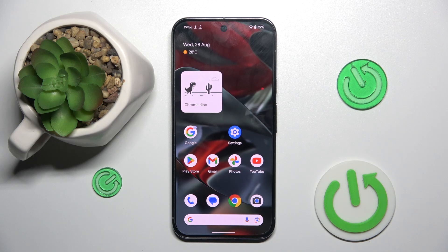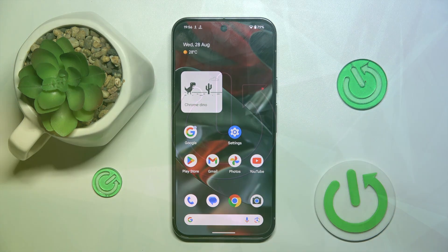Welcome guys to the HardRestedInfo channel. In front of me is Google Pixel 9 Pro XL, and in this video I'm going to show you how to use Magic Editor on this device.